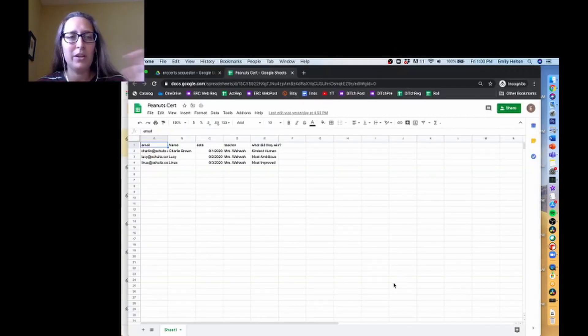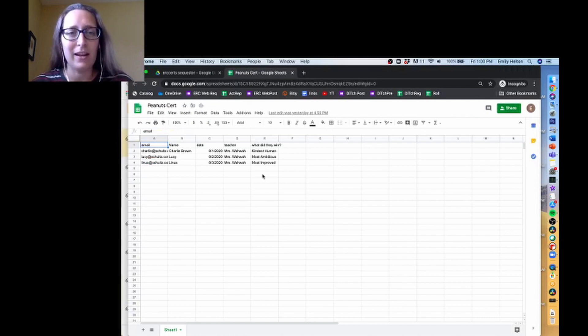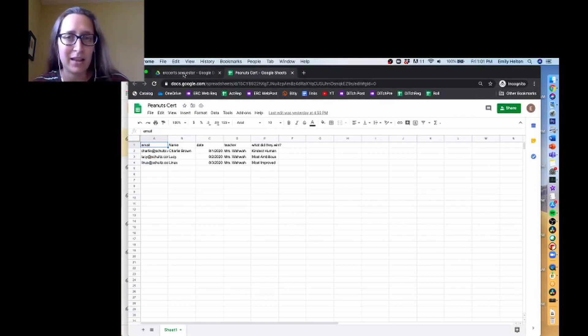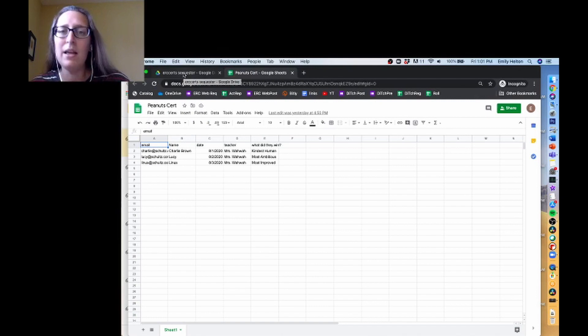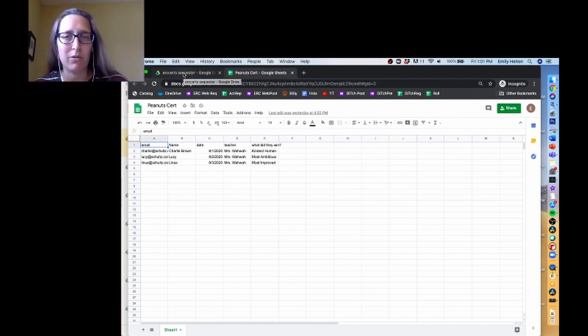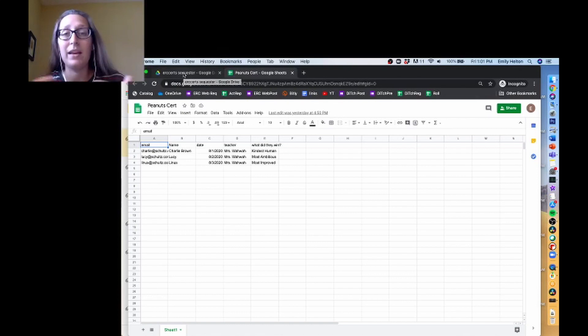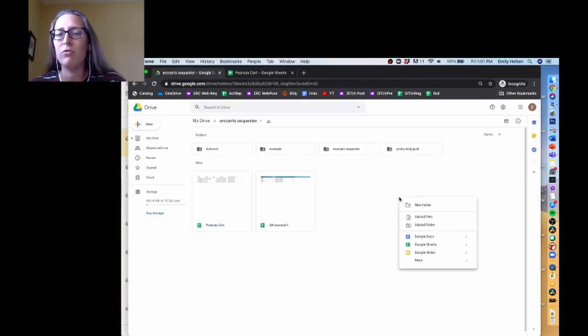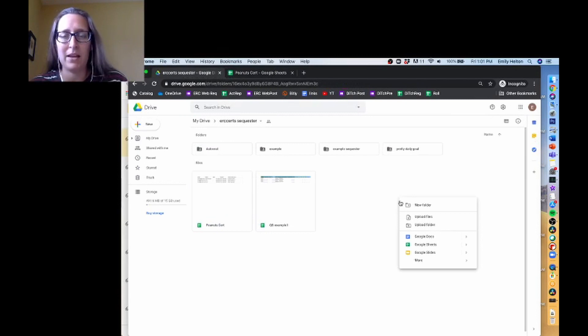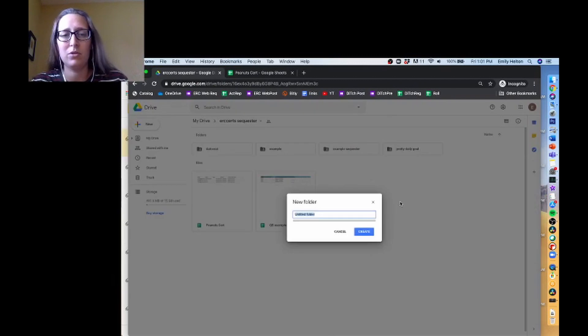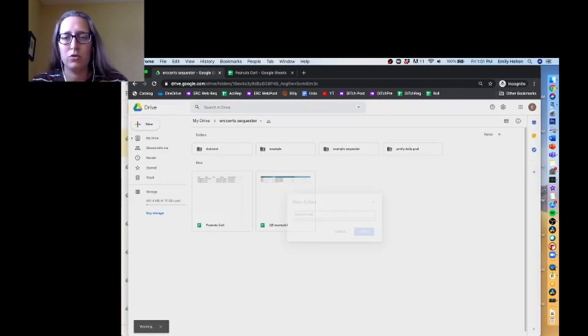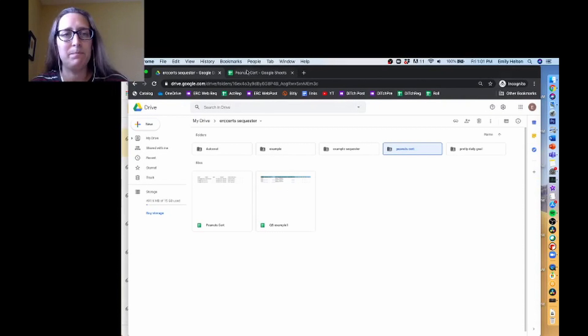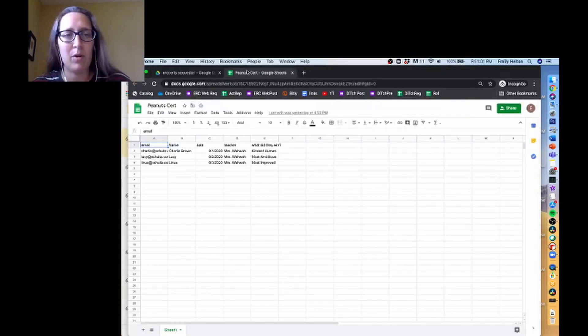So I'm going to use my Peanuts certificate again, and before I get into running Autocrat, the last thing that I want to do is make a folder. If you're having this generate a bunch of individual files, it can take up a lot of space in your Google Drive. So I'm just going to make a new folder, and I'm going to send all of my certificates to be stored in there so it doesn't clutter things up. I'm just going to call it Peanuts Cert.